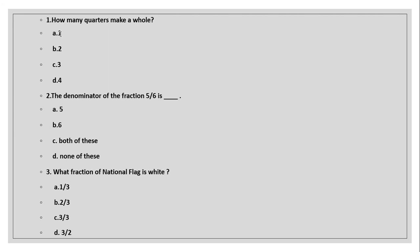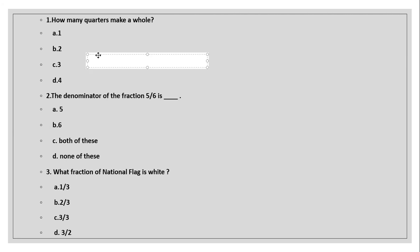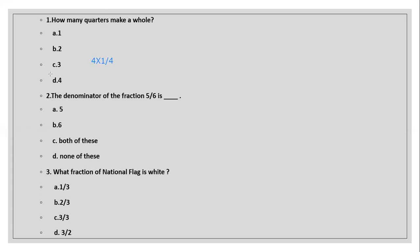In the options, A is one, B is two, C is three, and D is four. As you know, two halves make a whole, three one-thirds make a whole, so four one-fourths will make a whole. Quarter means one by four, and four one-by-fours will make a whole. So option D is the correct answer. Let's circle option D.